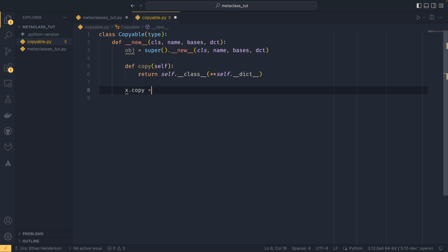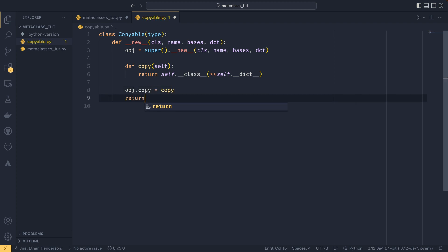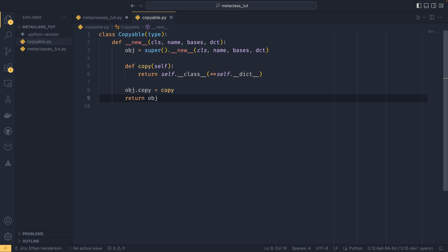We set object.copy equals copy, and then return the object. So now we have an instance of our object that hasn't run through __init__ yet, so it doesn't have all the attributes defined in __init__, but it does now have a copy method attached to it. If you were to instantiate an object and call object.copy(), it would now work.